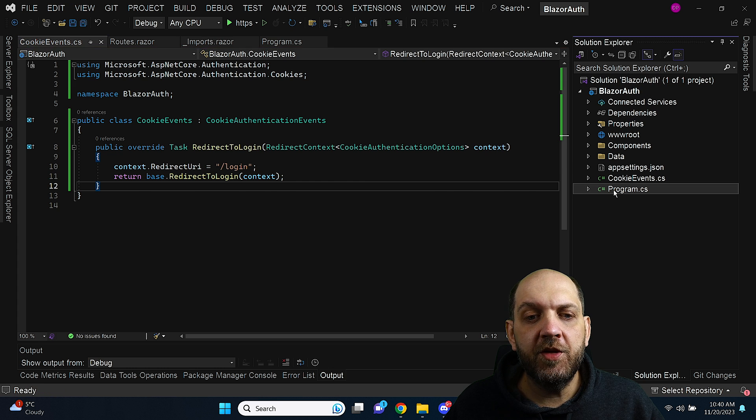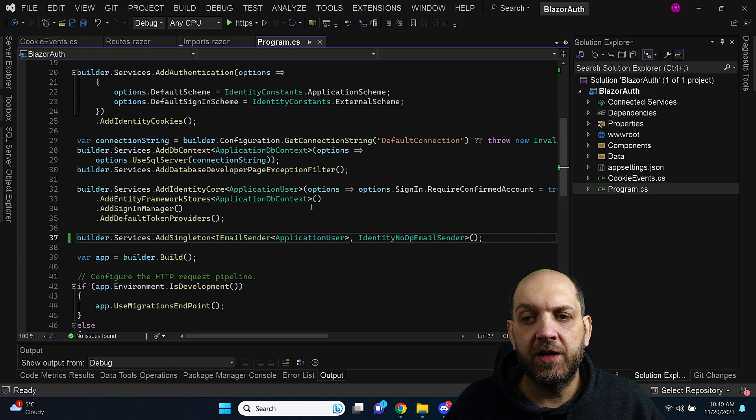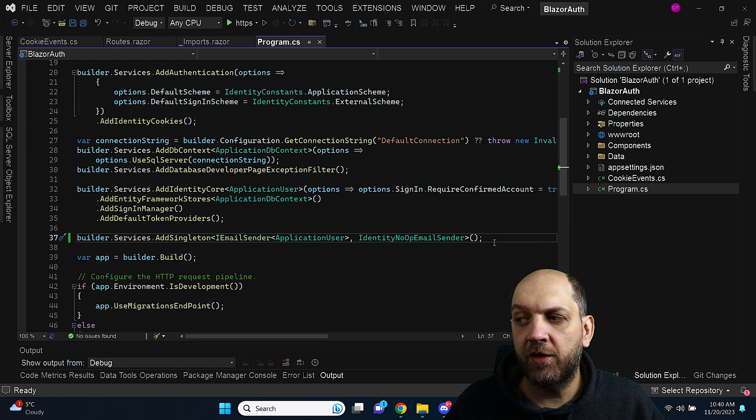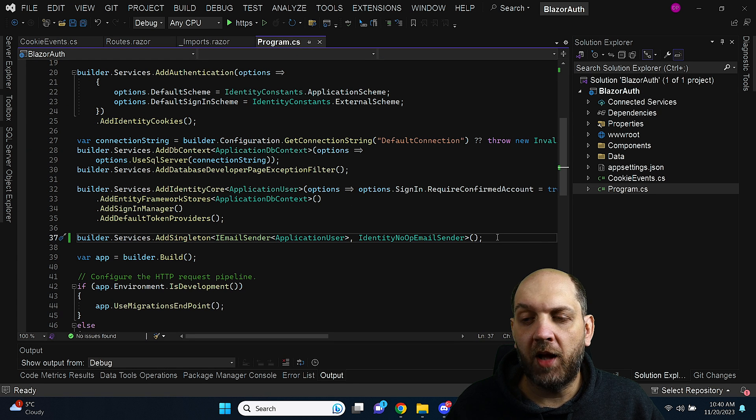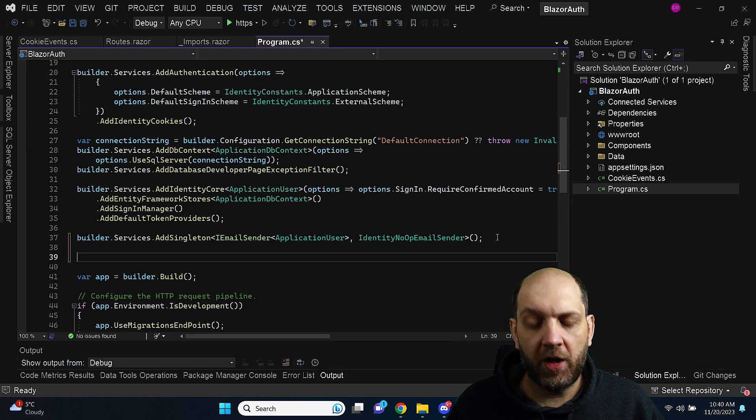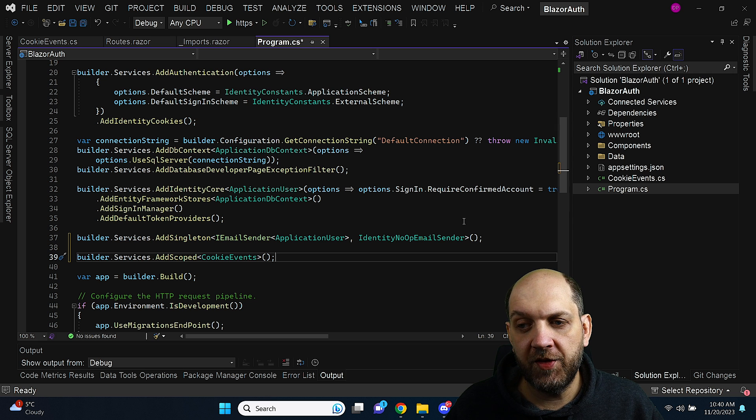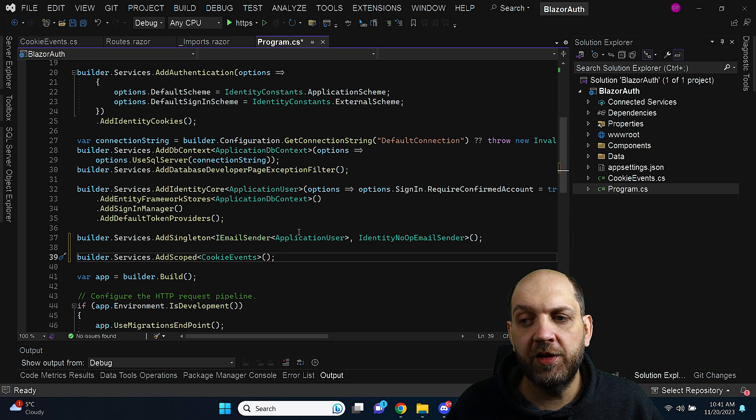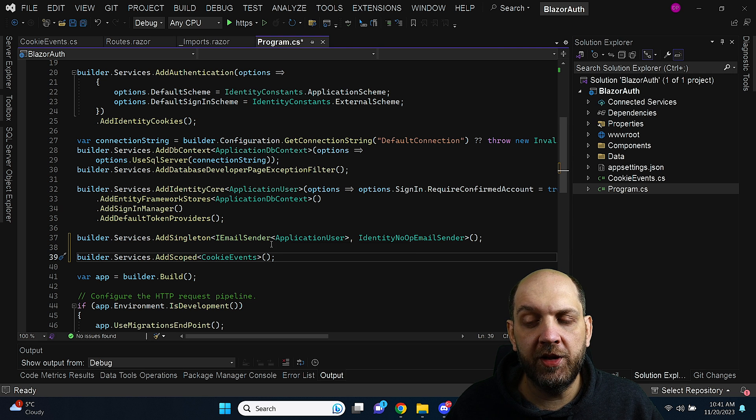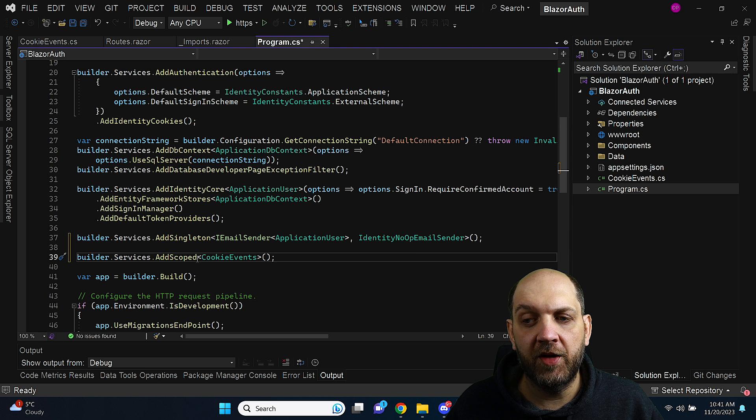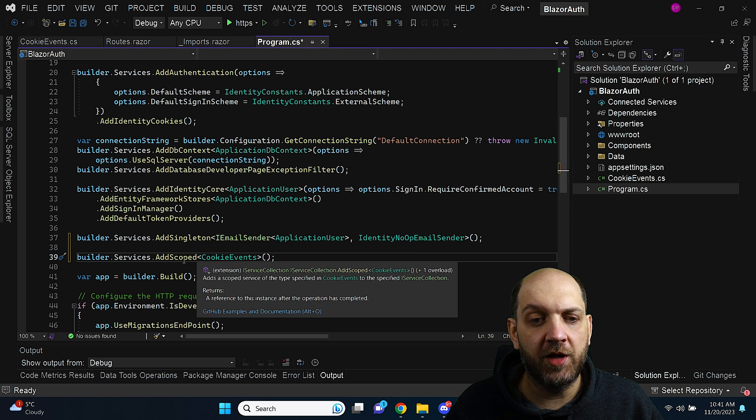The next step is to wire everything up in the DI container. So what I will do here I will come back to the program.cs and first of all we need to add our cookie events class as a service to the DI container.